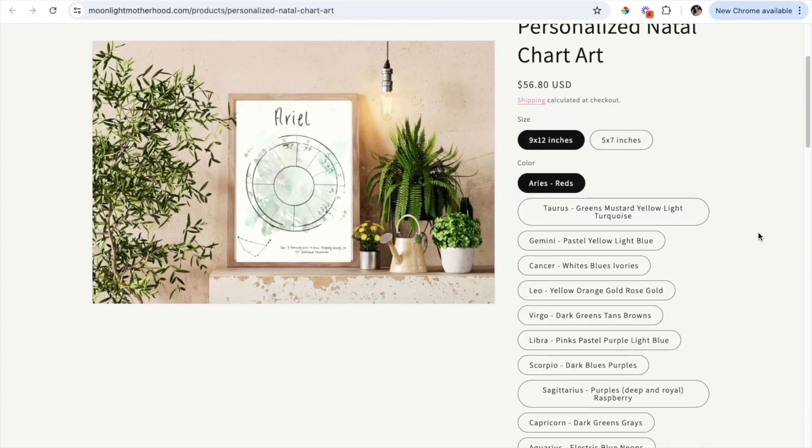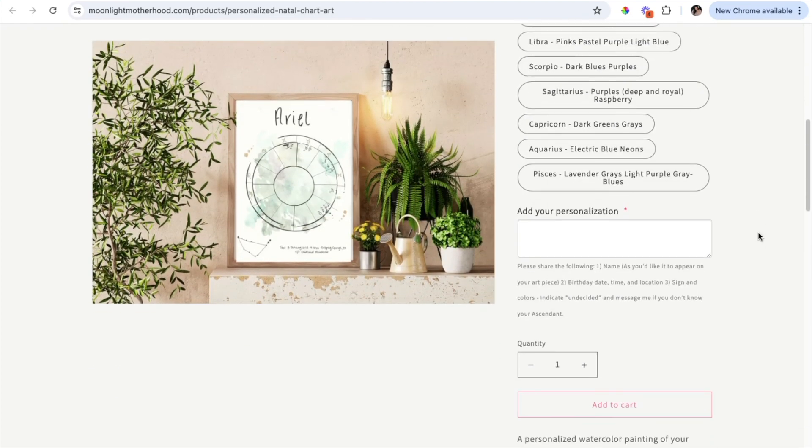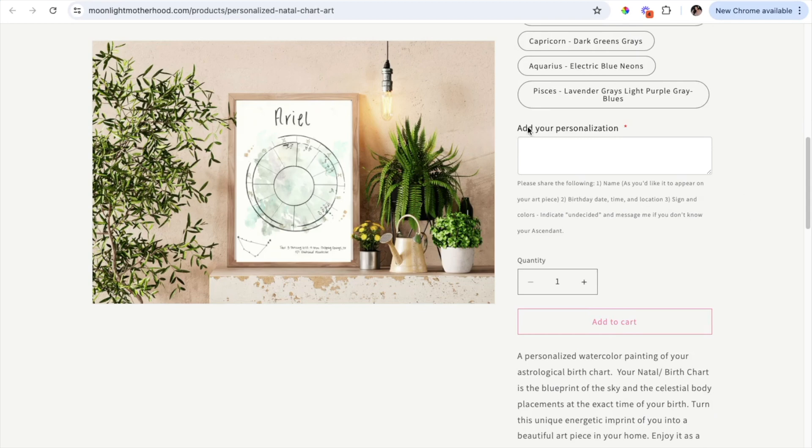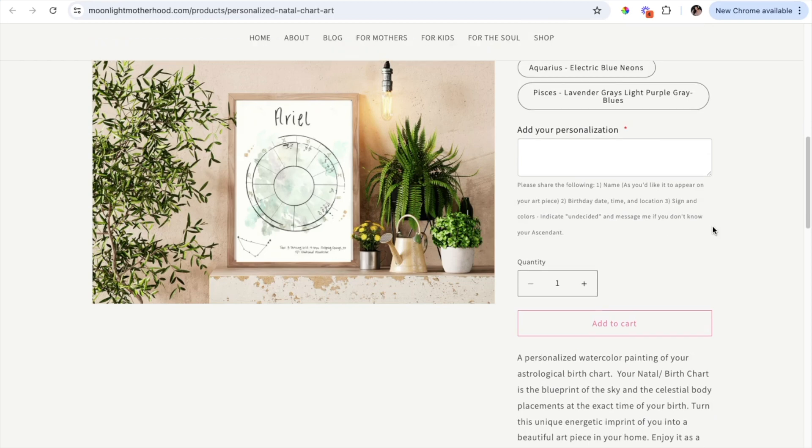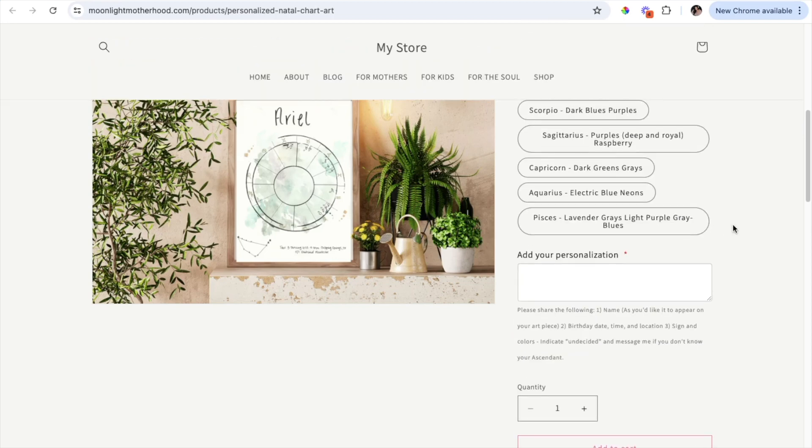And now when I scroll down, you will see that the personalization box has been added and there is all of my instructions. It's as simple as that.